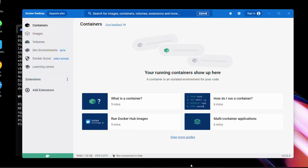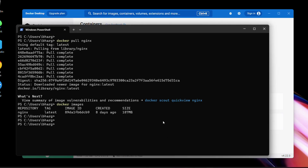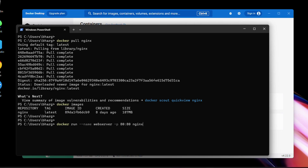We have the nginx image and can see it in the images section as well. Now let's create a container from it. All you need to do is run 'docker run', give the name of the container, and specify the port that the application is listening on. You map that internal port to an external port and specify the image name — nginx.